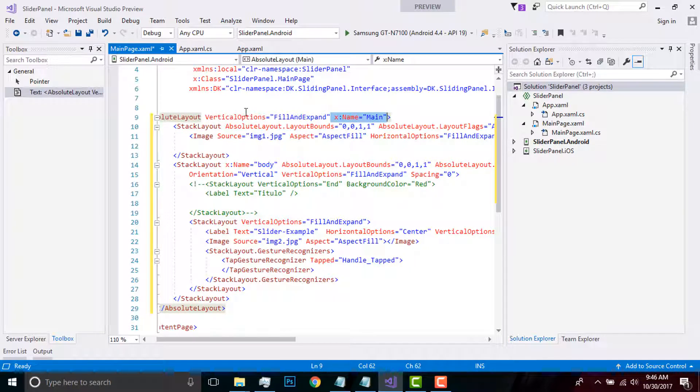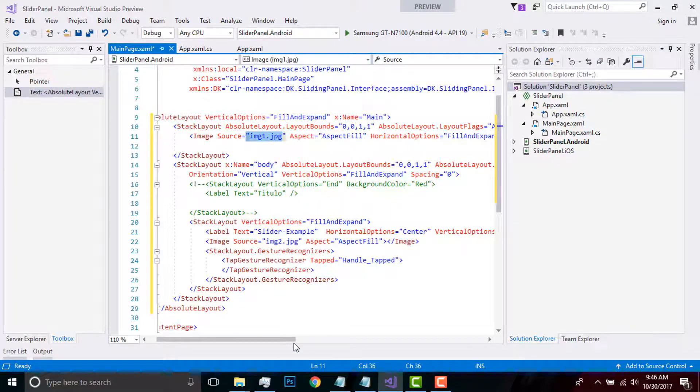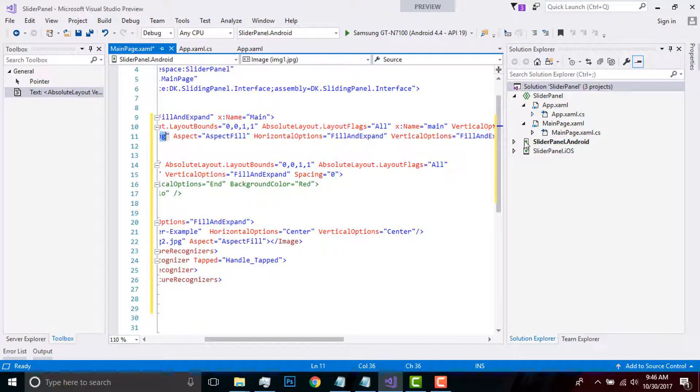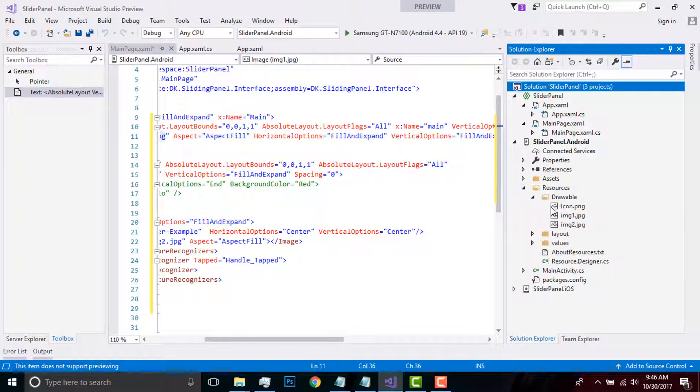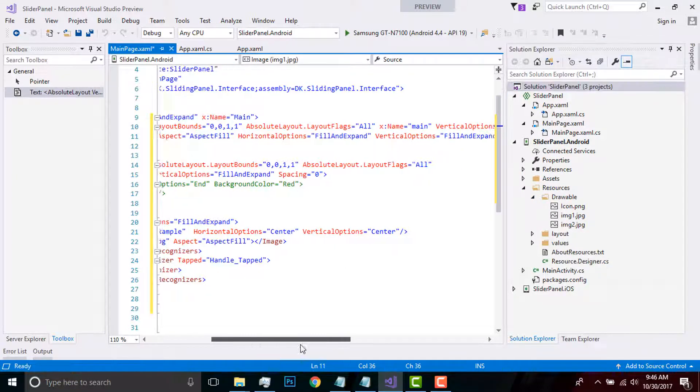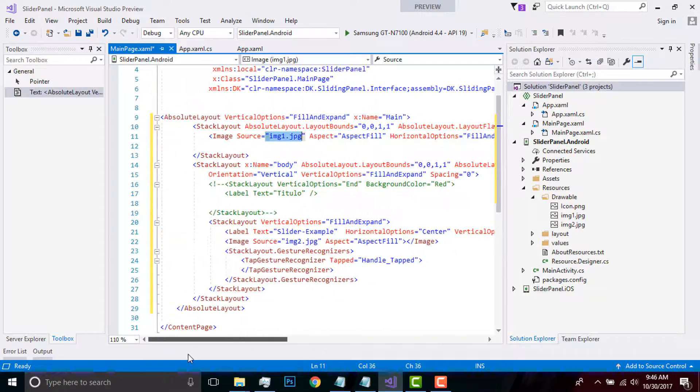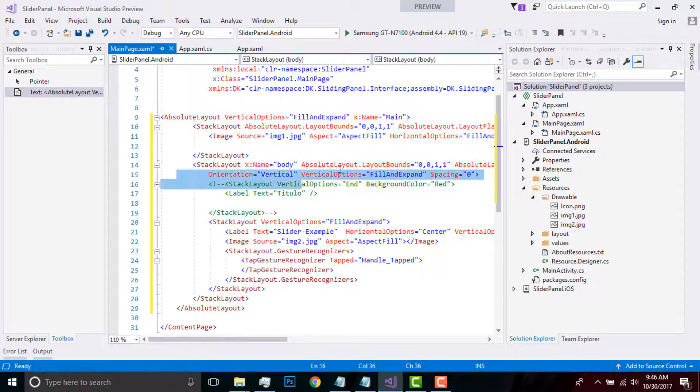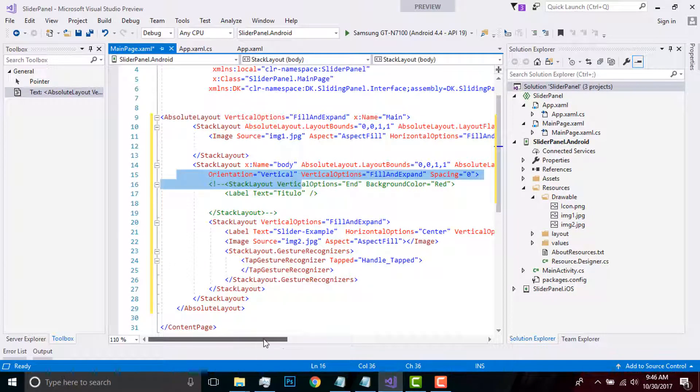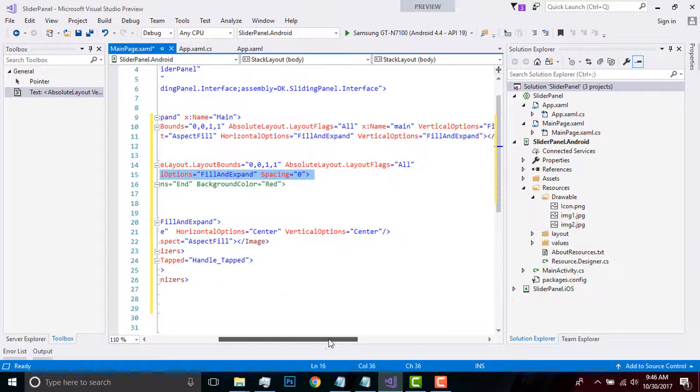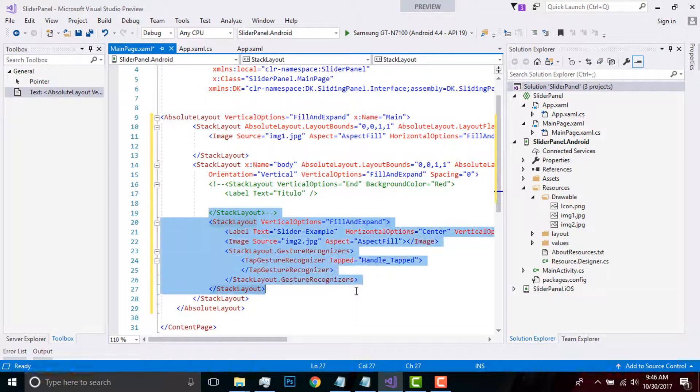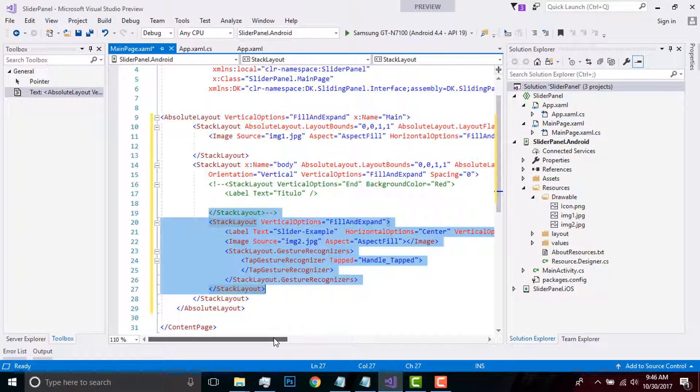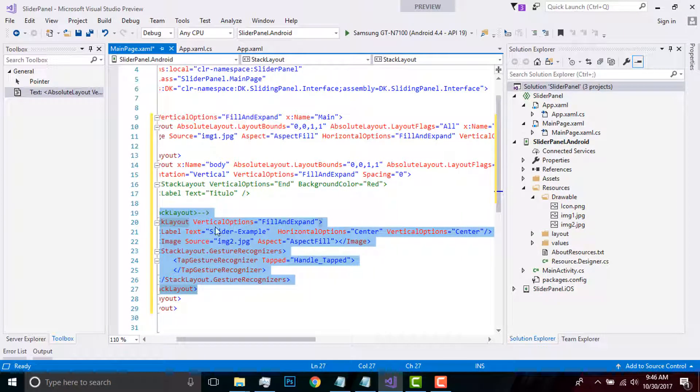This is my image source, image1.jpg, and I'll be giving that aspect as AspectFill. I'll be placing that image inside my drawable resources folder. You have to understand that I'll be placing image1 as my background, and then again one stack layout I'll define. That stack layout will be above my previous first stack layout.